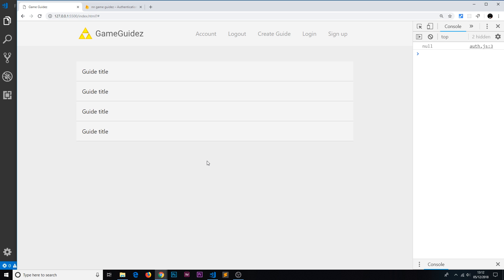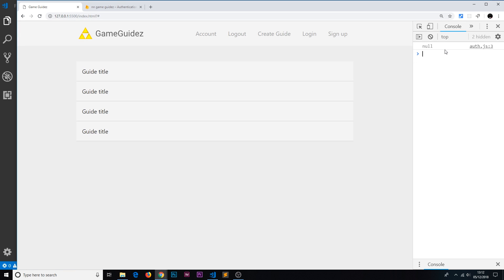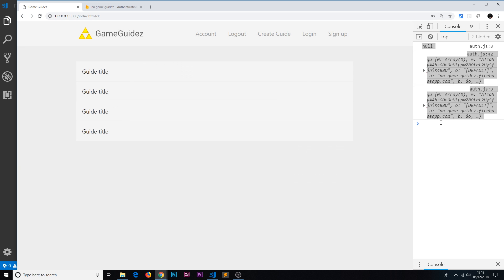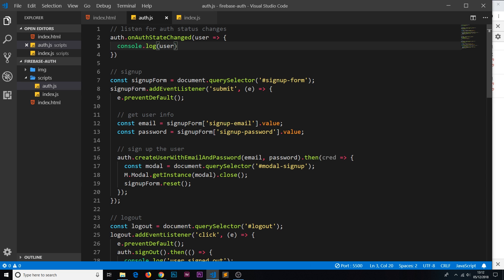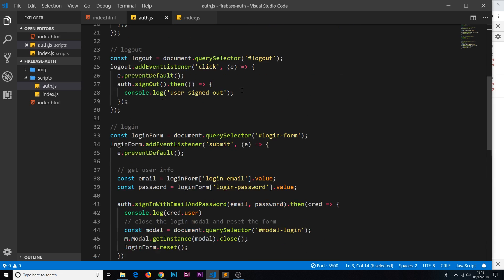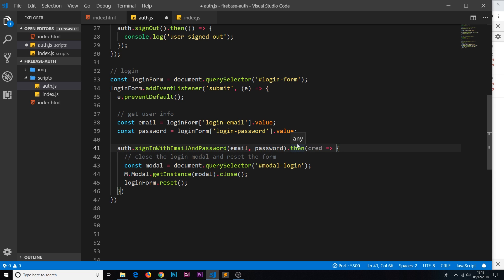If we refresh the page, it fires again on initialization and this time because we're logged out we get null to begin with. Now let's log in — mario at netninja.co.uk, test1234 — and it fires the function again. We actually get it twice, but the reason for that is we also log it out down in the sign-in function.